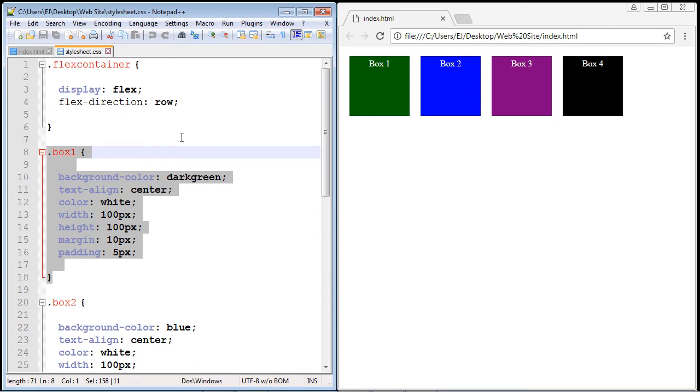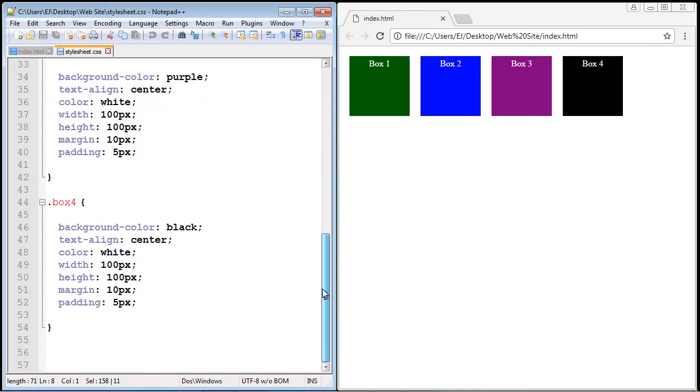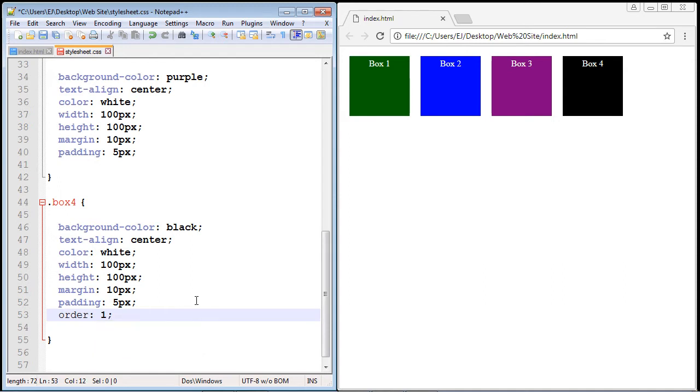But what we want to do is rearrange some of these flex items. So what we first want to do is move box four into this first position. So let's go down here and we're going to specify the order property and give it a value of one, and then save this.